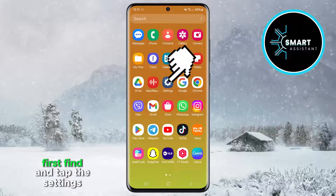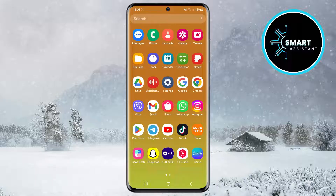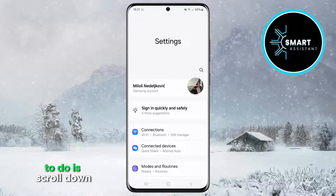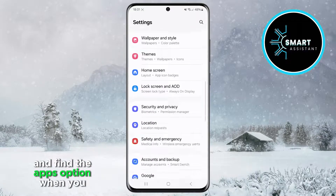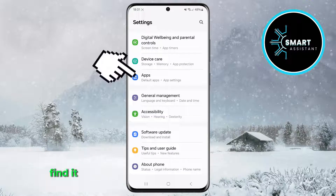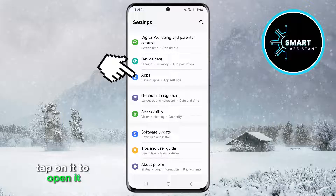First, find and tap the Settings icon. Once you open the settings, the next thing you'll need to do is scroll down and find the Apps option. When you find it, tap on it to open it.